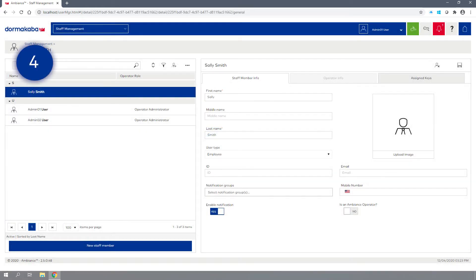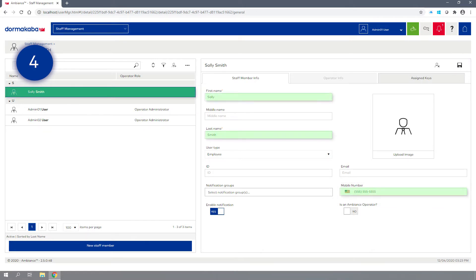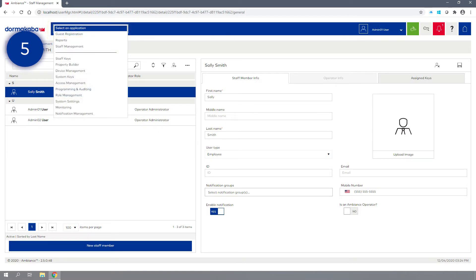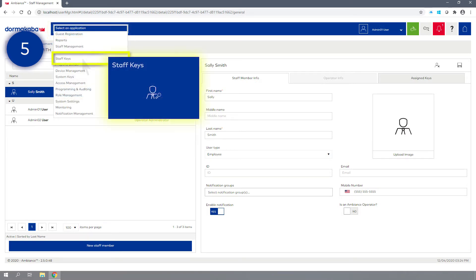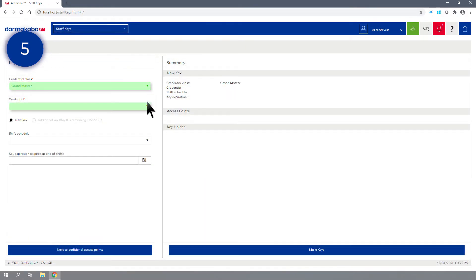Step 4: Enter the staff member's mobile number and click Save. The staff member profile has been successfully created and we are ready to send the mobile key. Step 5: From the drop-down list, click on the Staff Keys module. Select the Credential class and Credential required for the staff member.